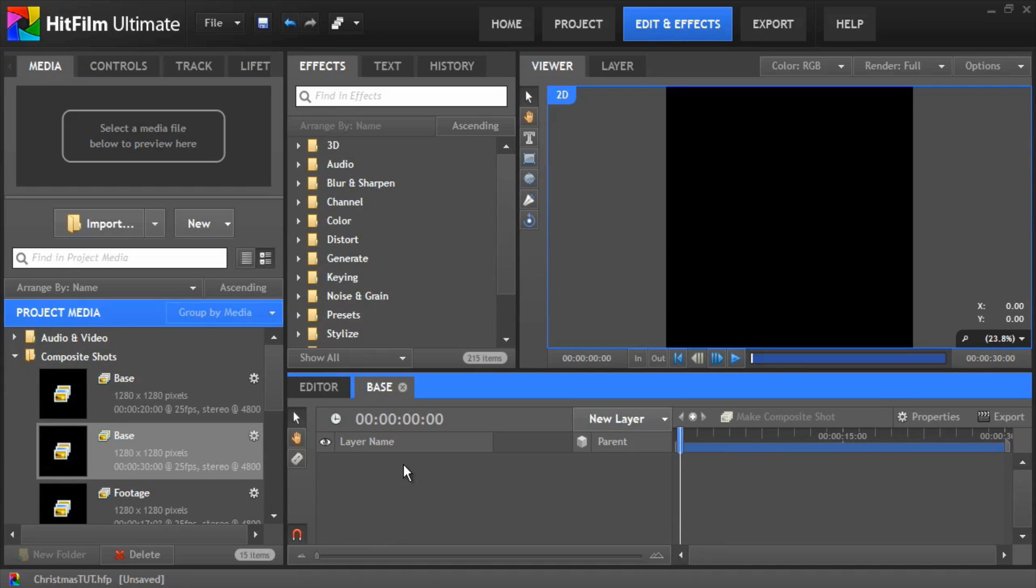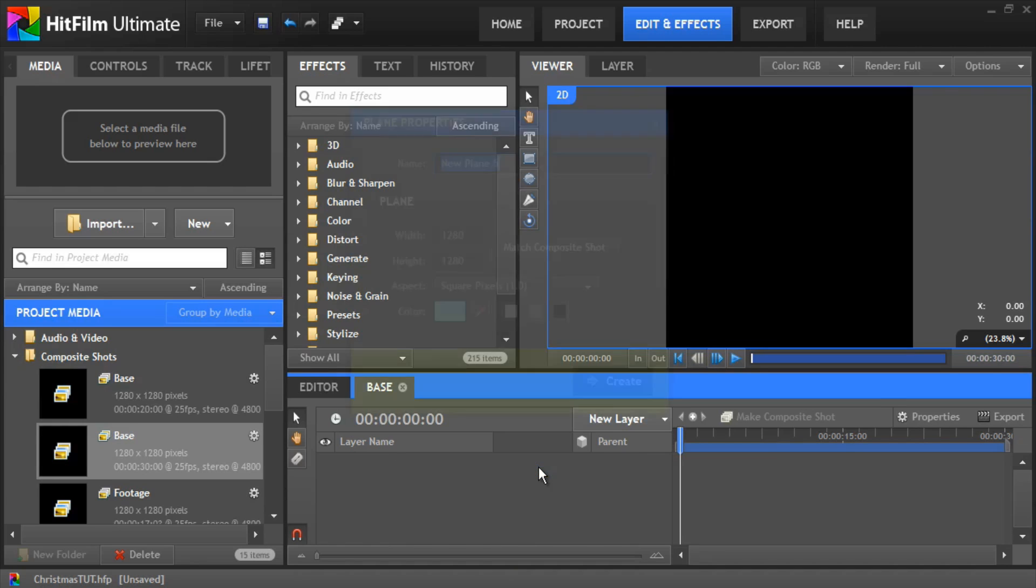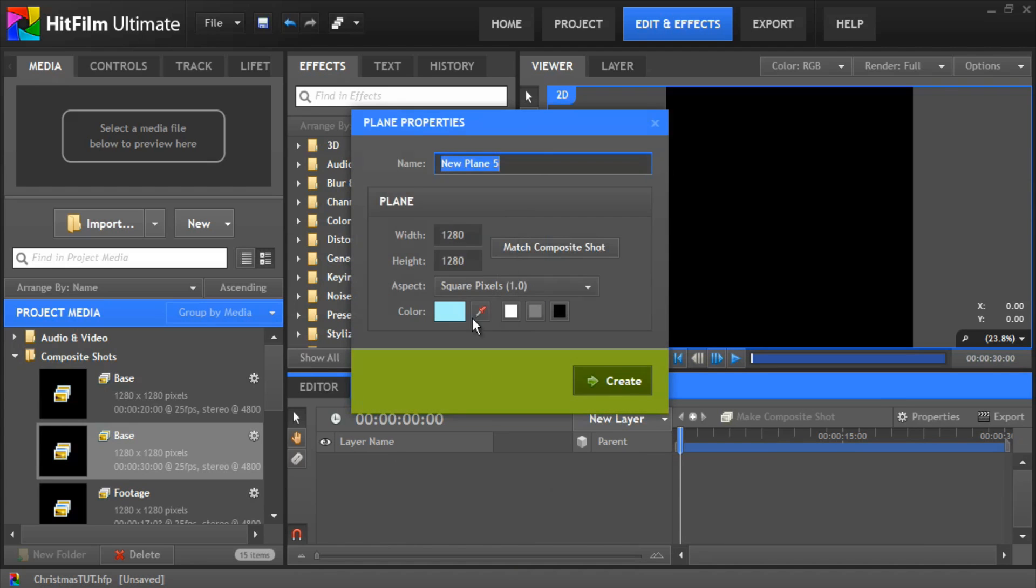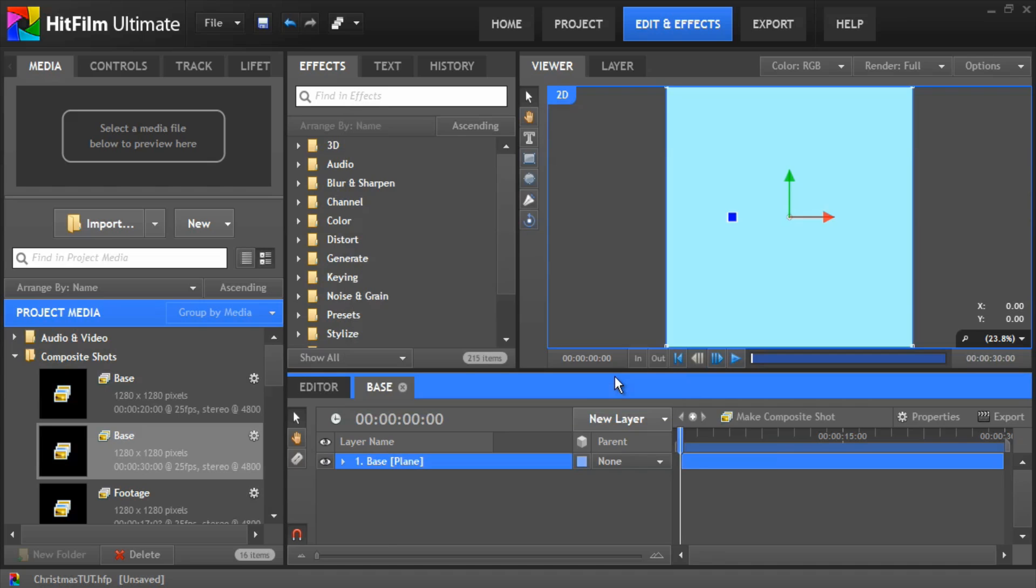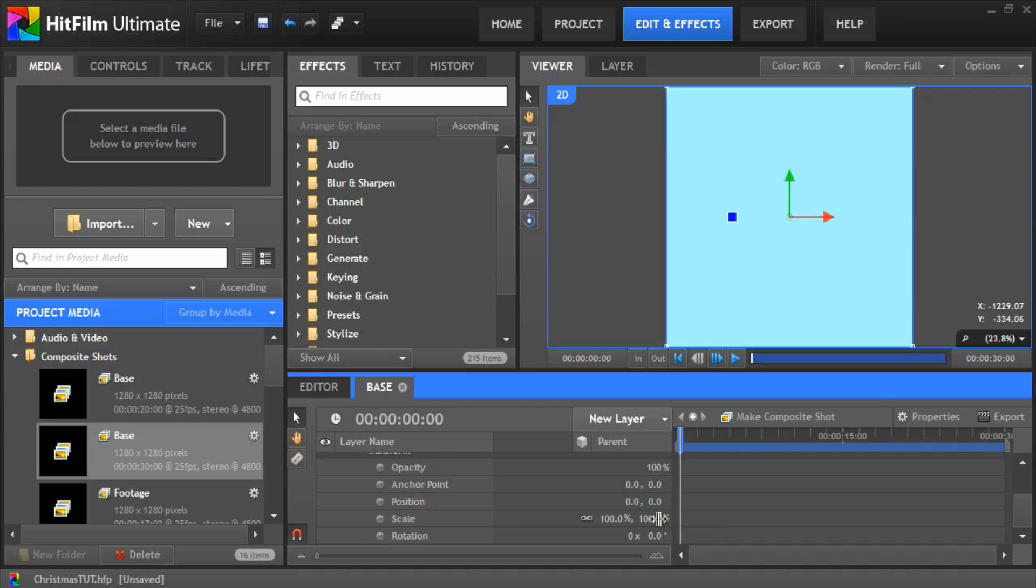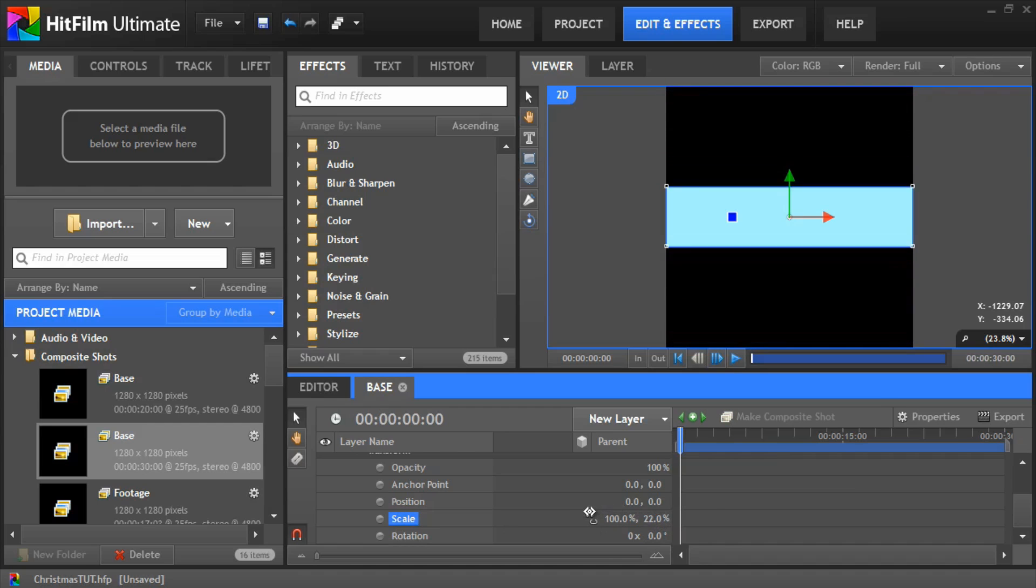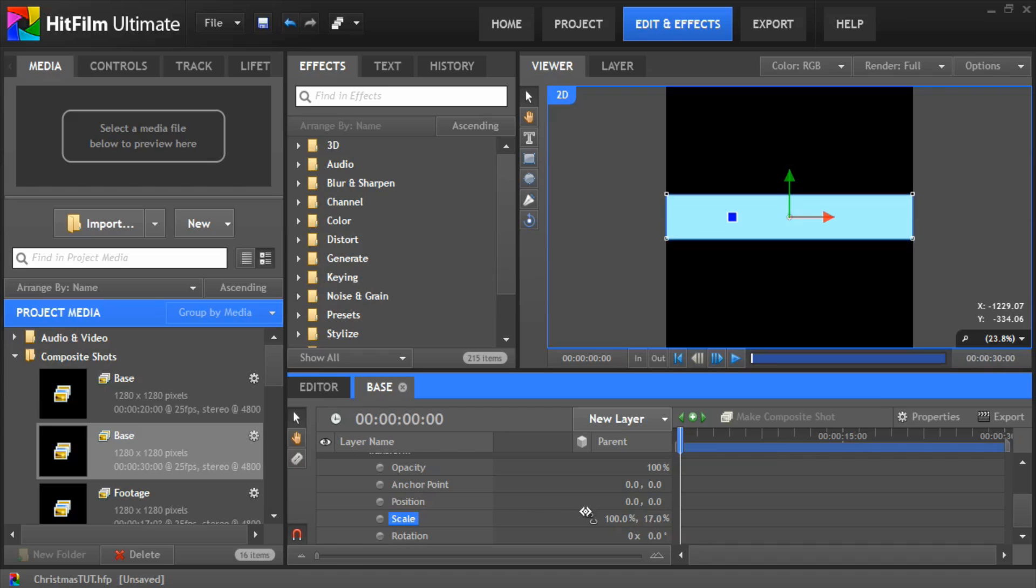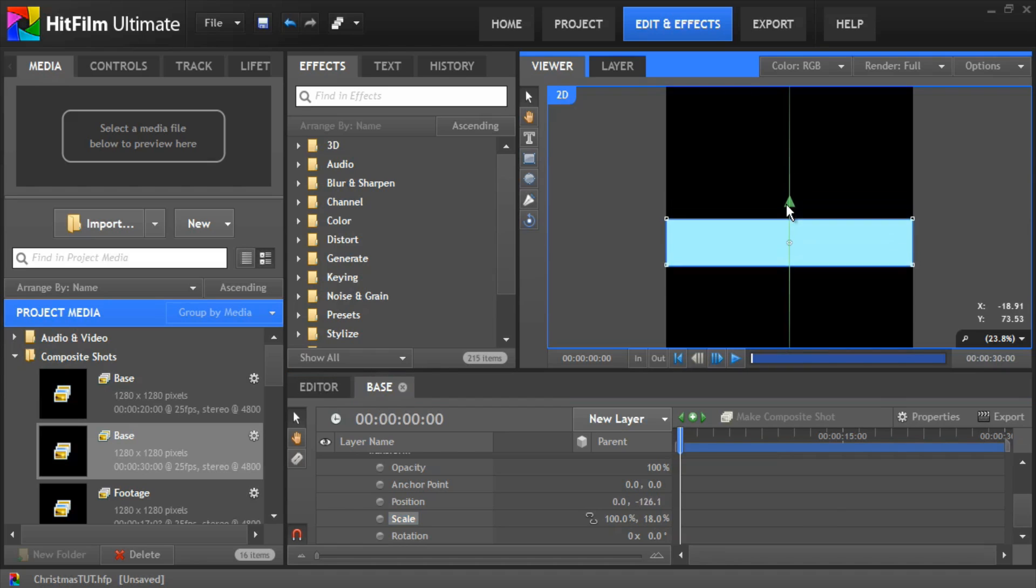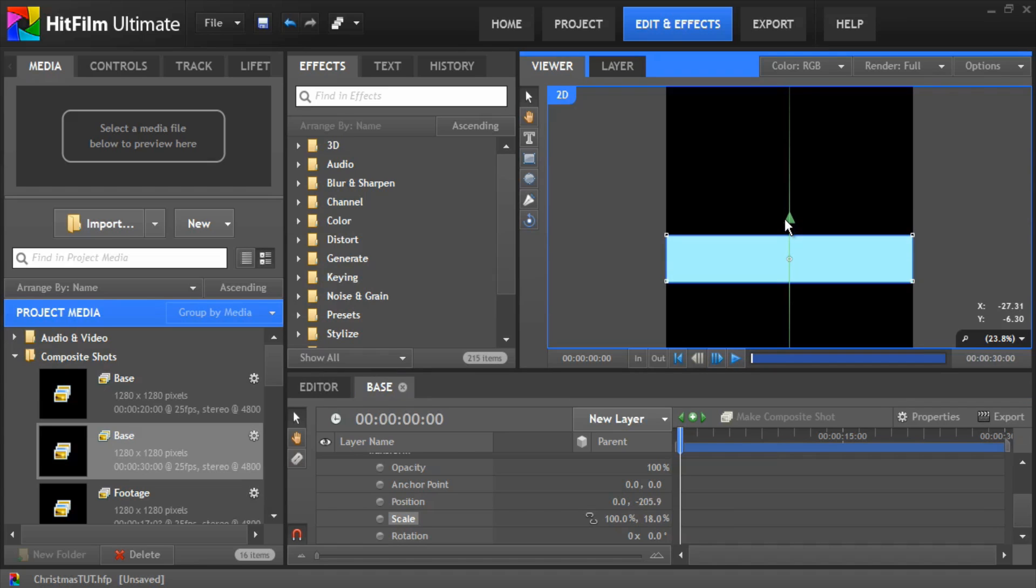First we need to create a new plane. Make it a cyan color and we'll call this one base. We want to scale it down. So we open the transform controls and scale it right down to about one sixth of the size of the actual screen. And you want to position it just below the center point, about there.